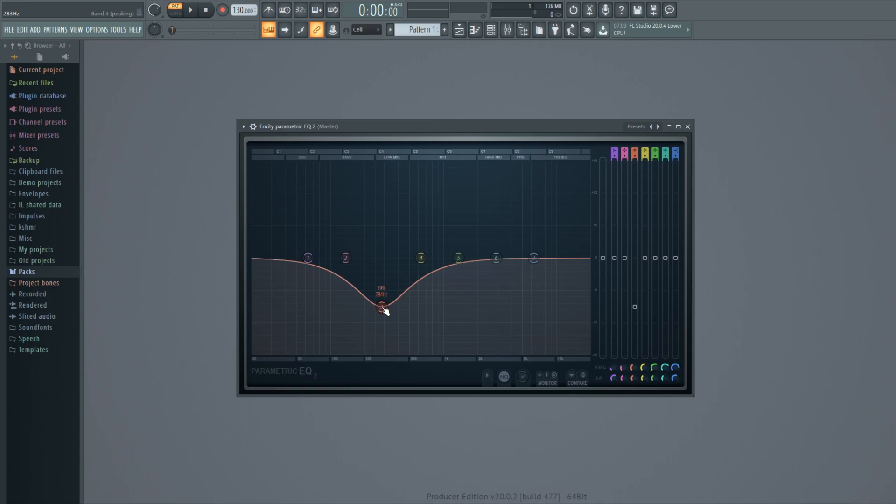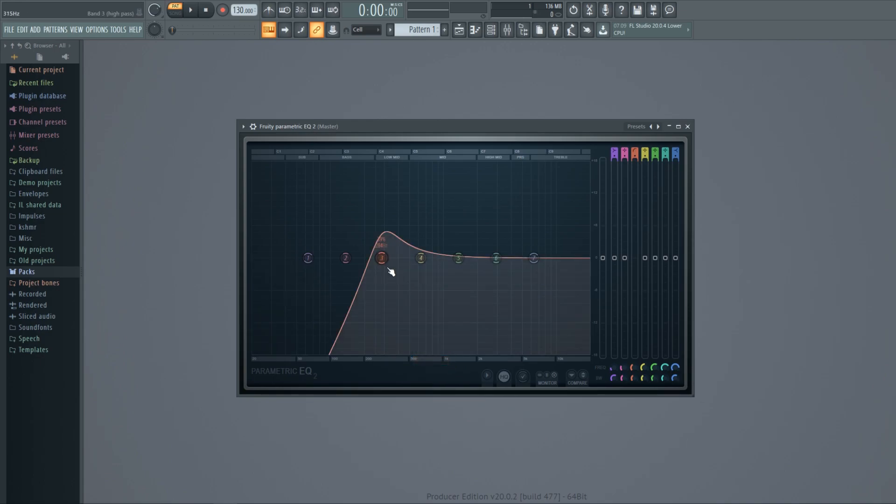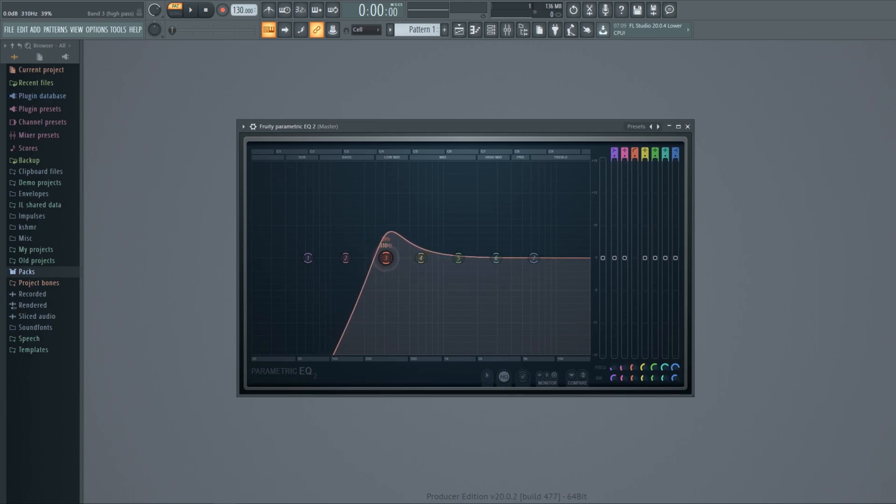You may choose different types for your bands by clicking the right mouse button. For example, if I choose high pass, the band completely cuts all the lowest frequencies from the point I move the band.